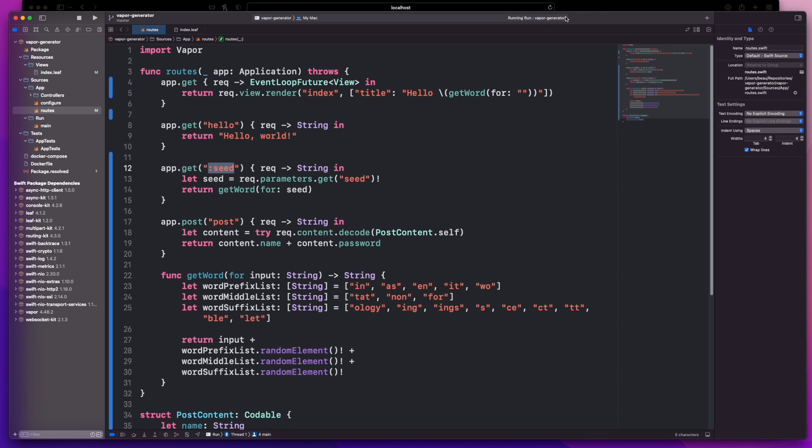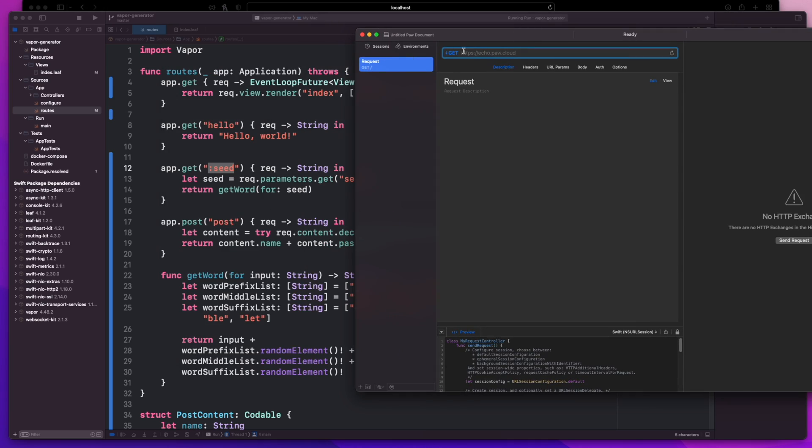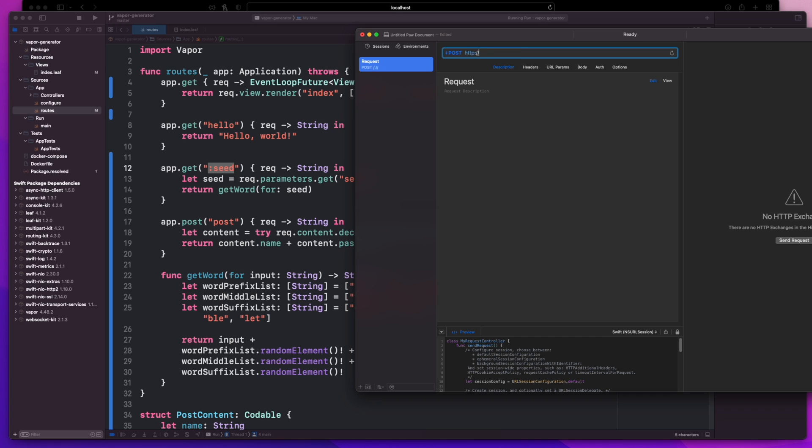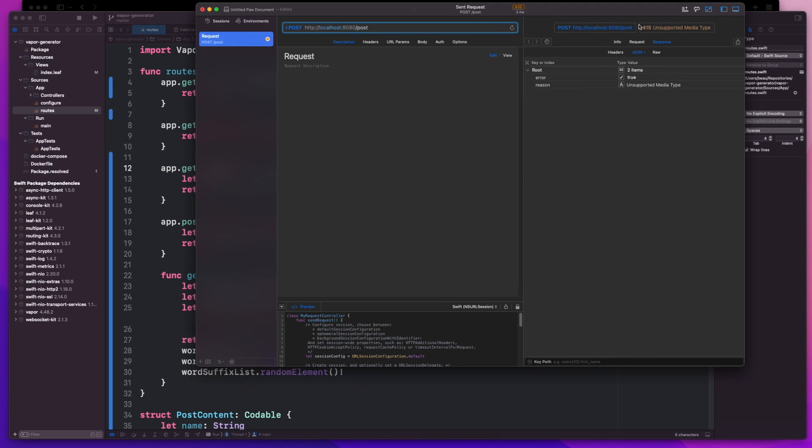So what we need to do is use a program that can actually do post requests. My favorite one is called Paw but there's another one called Postman you can use if you prefer that. I'll change the method from a get to a post.